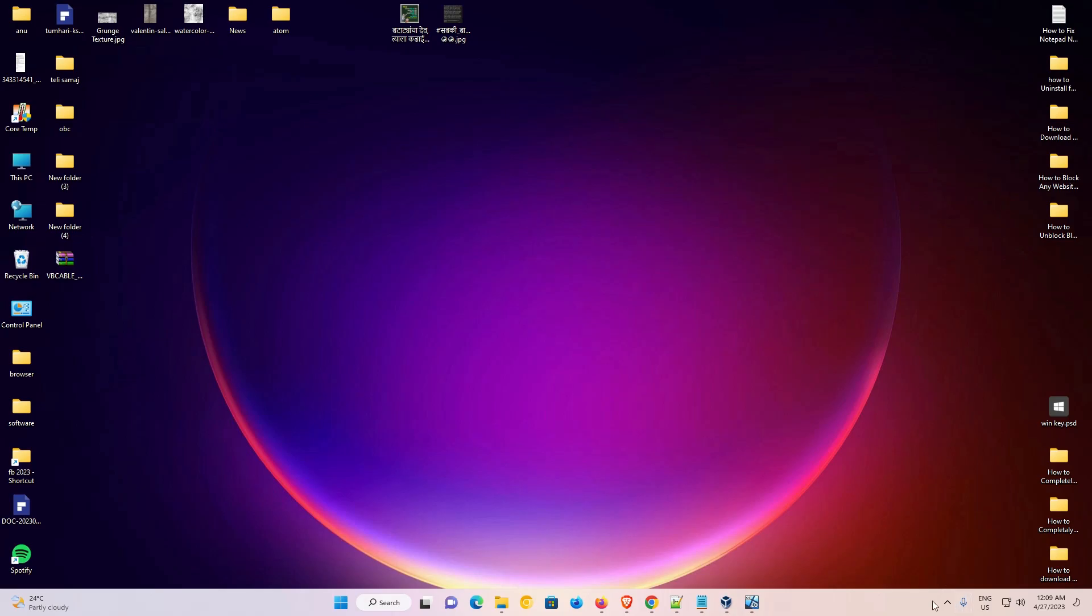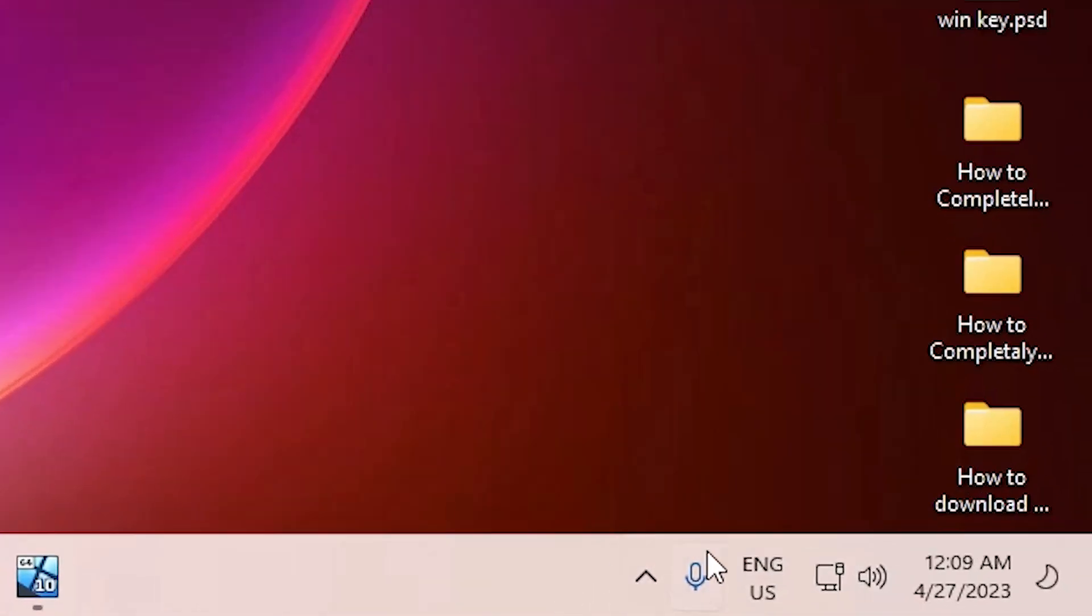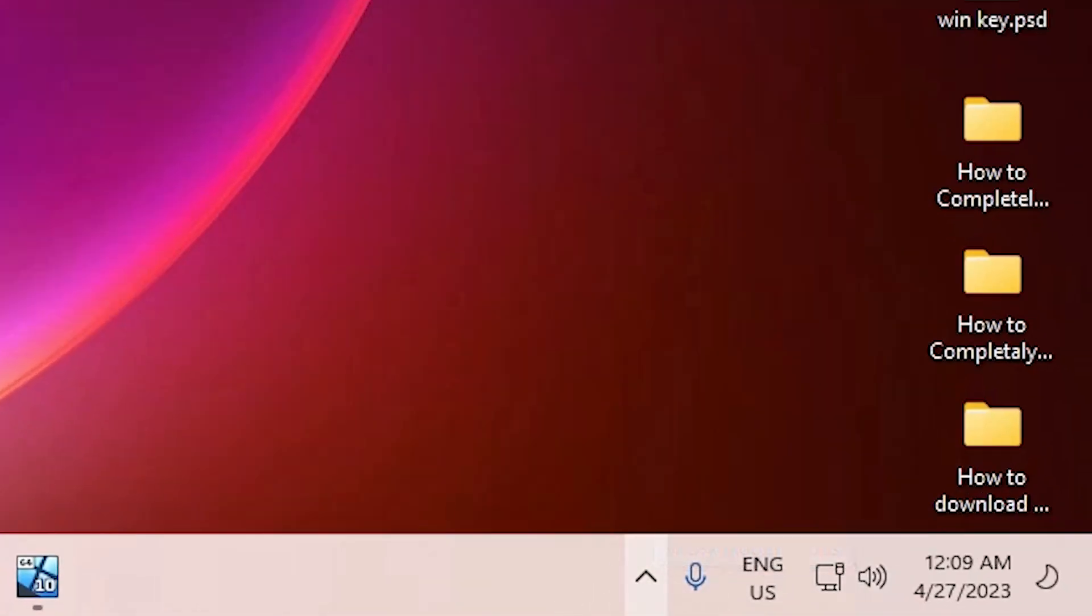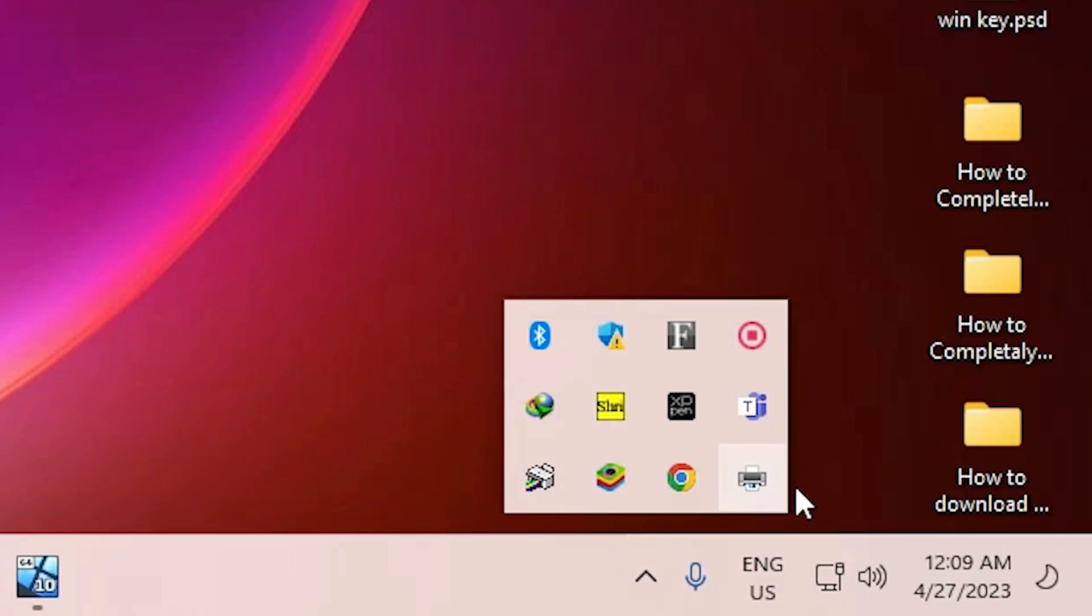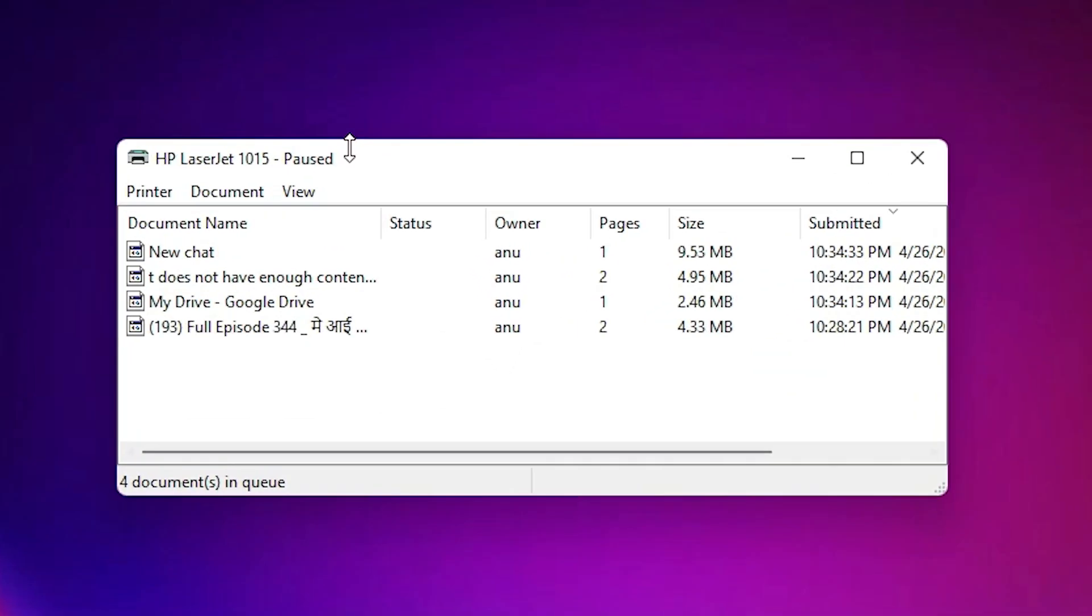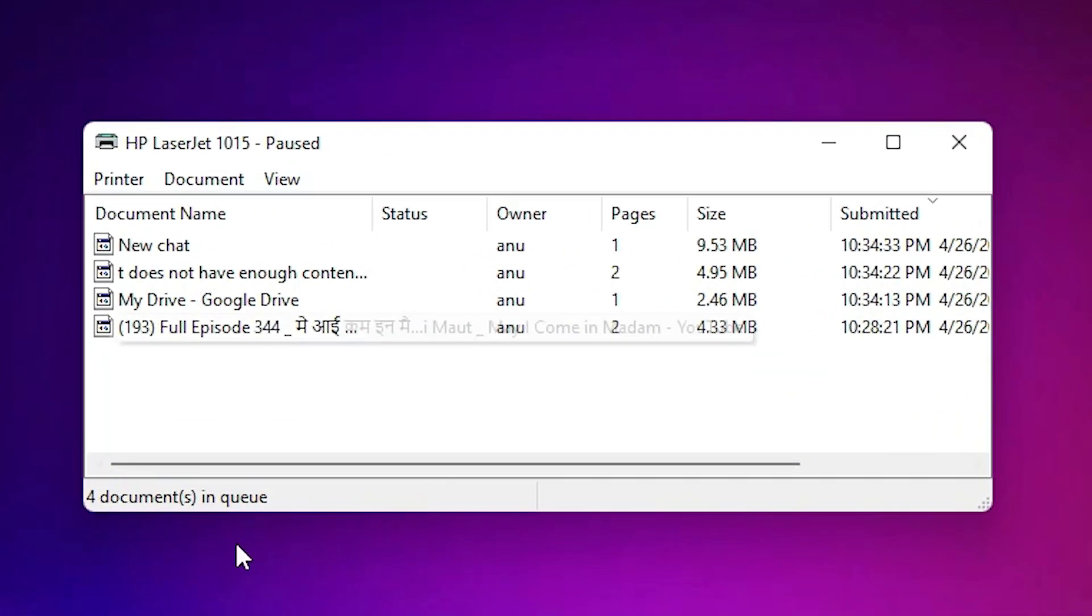Now the second way is also very simple. Just go to the taskbar. In the taskbar, go to 'Show hidden icons' and here we also find our printer. Just click here. Double-click on it. Here we find all our print commands.